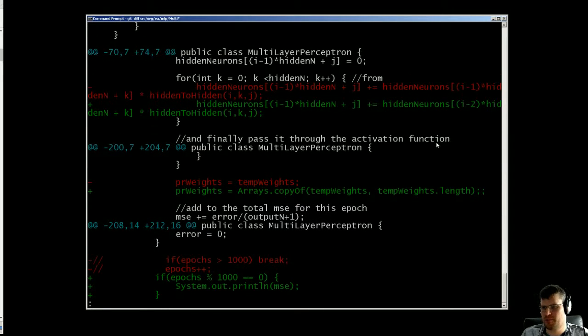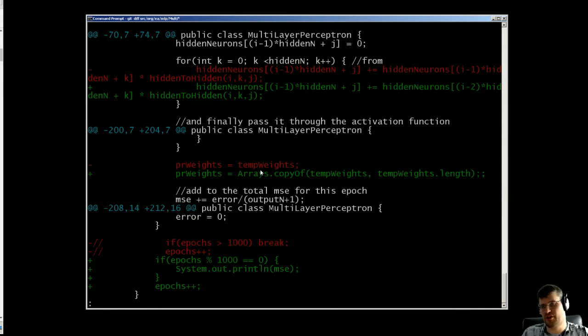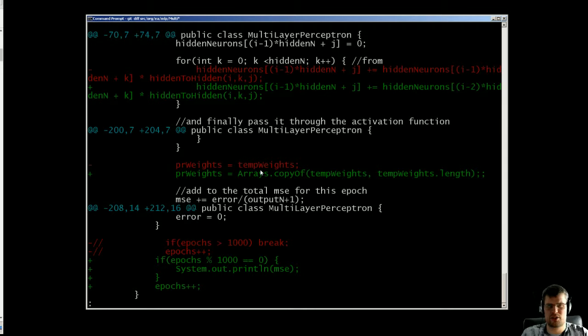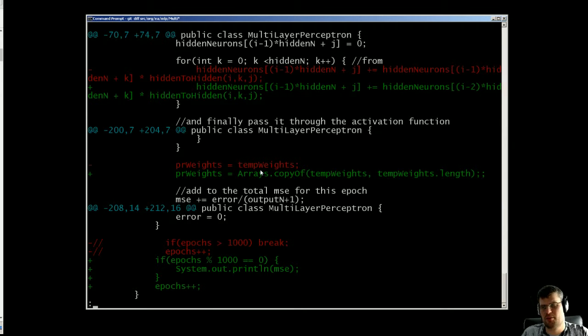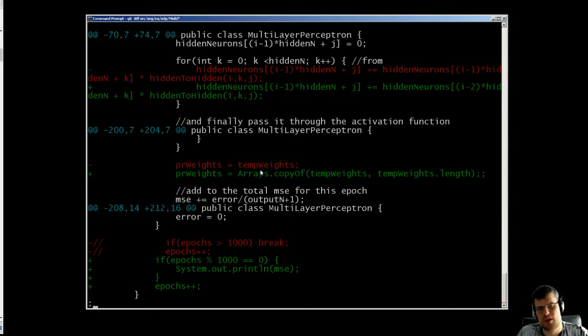And also when we are working with three different arrays, it's a good way to not copy the pointer. So I actually made a full copy of the array to the new previous weights.